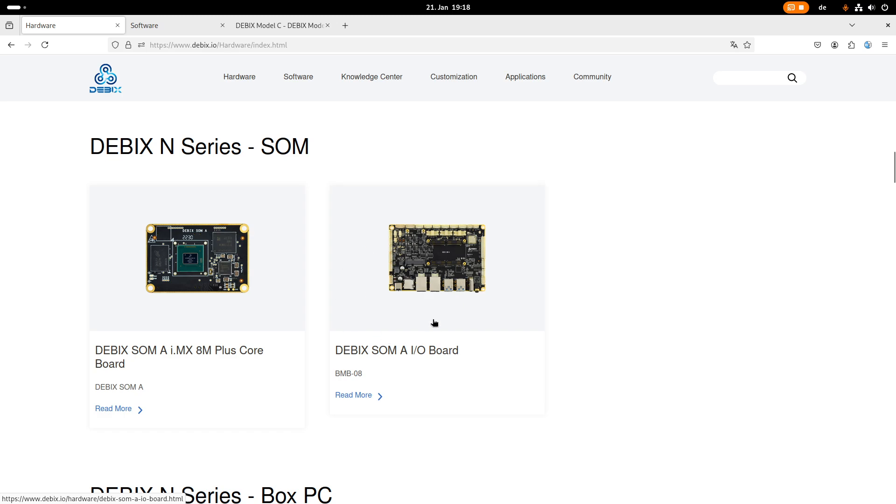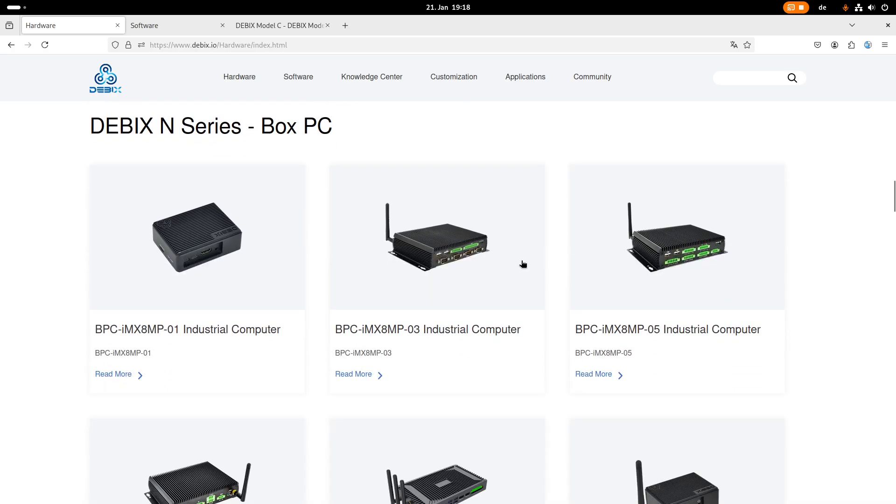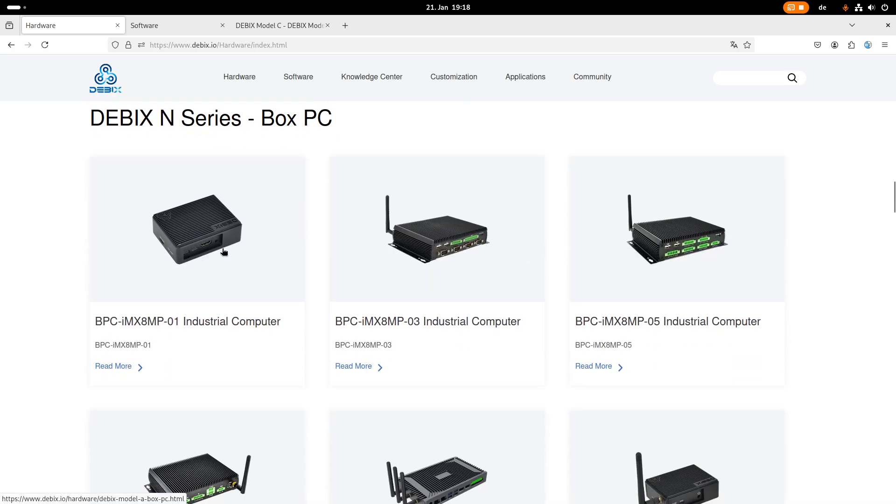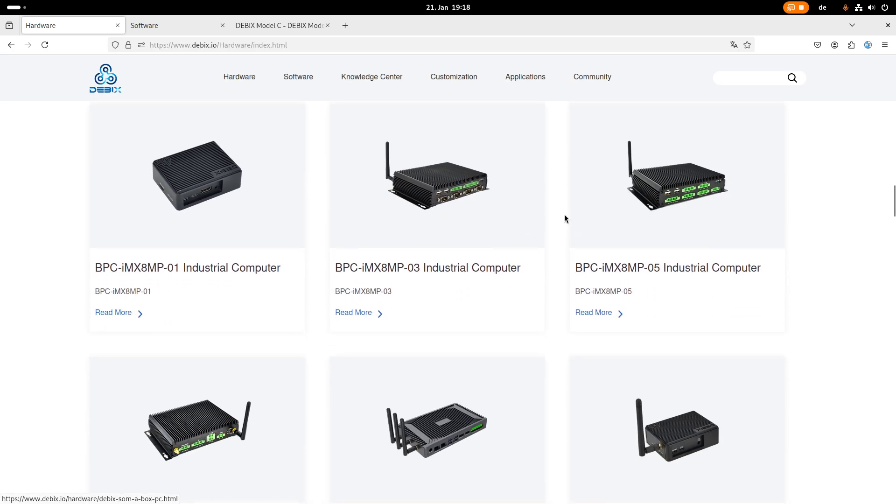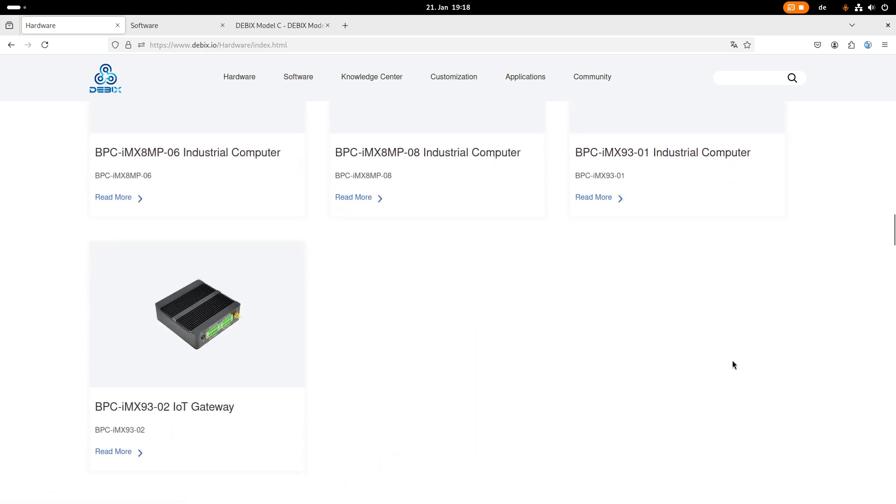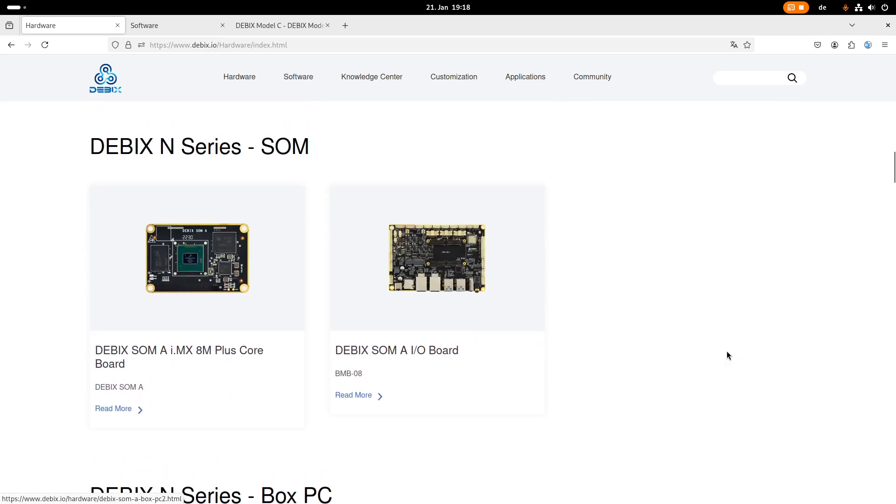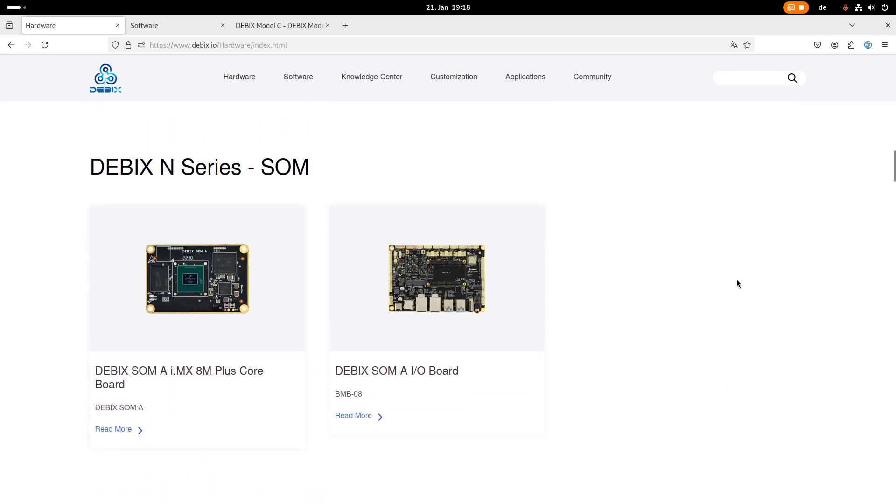And for this system on a module they are also offering a carrier board. And down here we can also see a selection of box PCs from quite small and compact ones to some which are a little bit bigger and offer more IO. A cool thing to mention is all of these products are industrial grade and can be used in rough industrial environments.